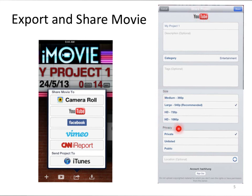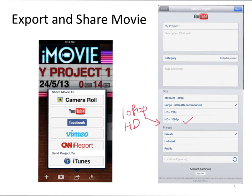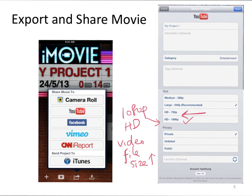You can set the resolution or the size of your video. The highest resolution in iMovie at this moment is 1080P high definition. More details will be included in your video if you set the resolution to 1080P, but the video file size will also increase. Normally, 720P high definition will be quite enough for our project. If you set a low resolution such as 360P, the video file size will drop, but less detail will be included.